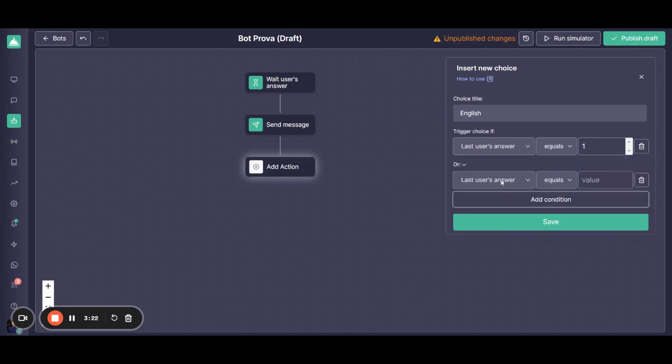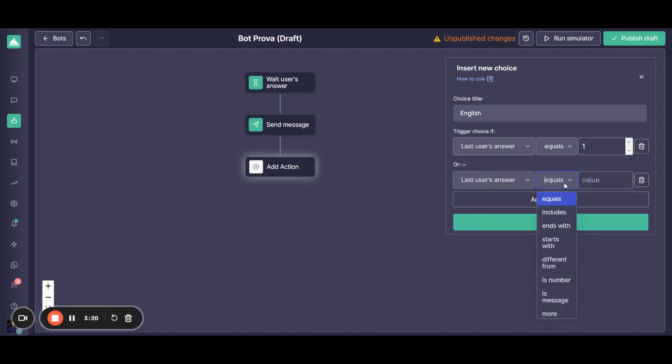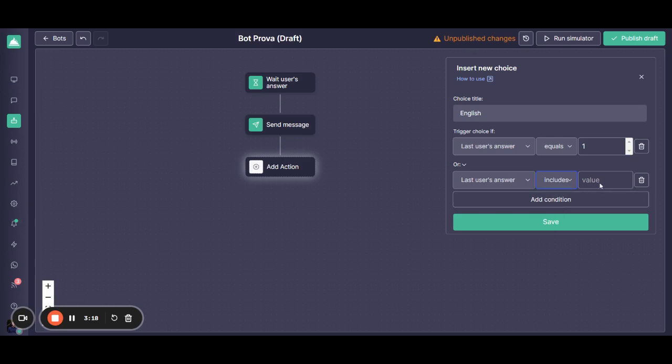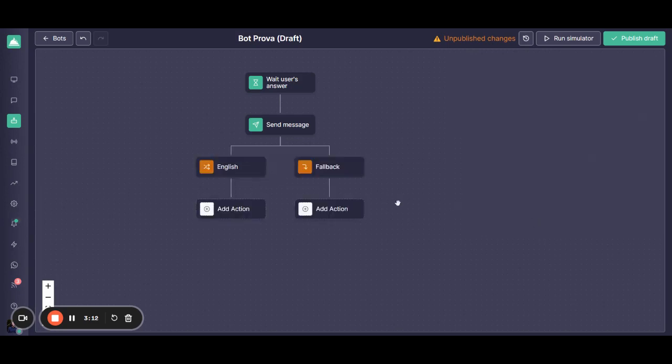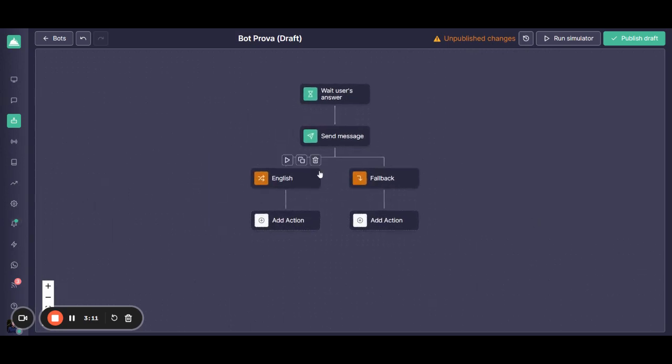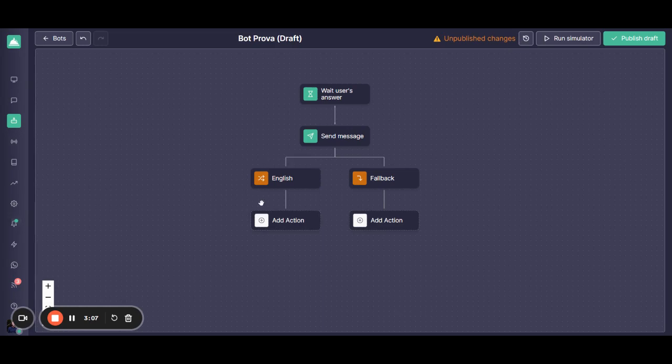Or if you want to add another condition that says includes, for example, the word English. If you save it, you see that it immediately creates the first flow for the English language. So from here onwards,